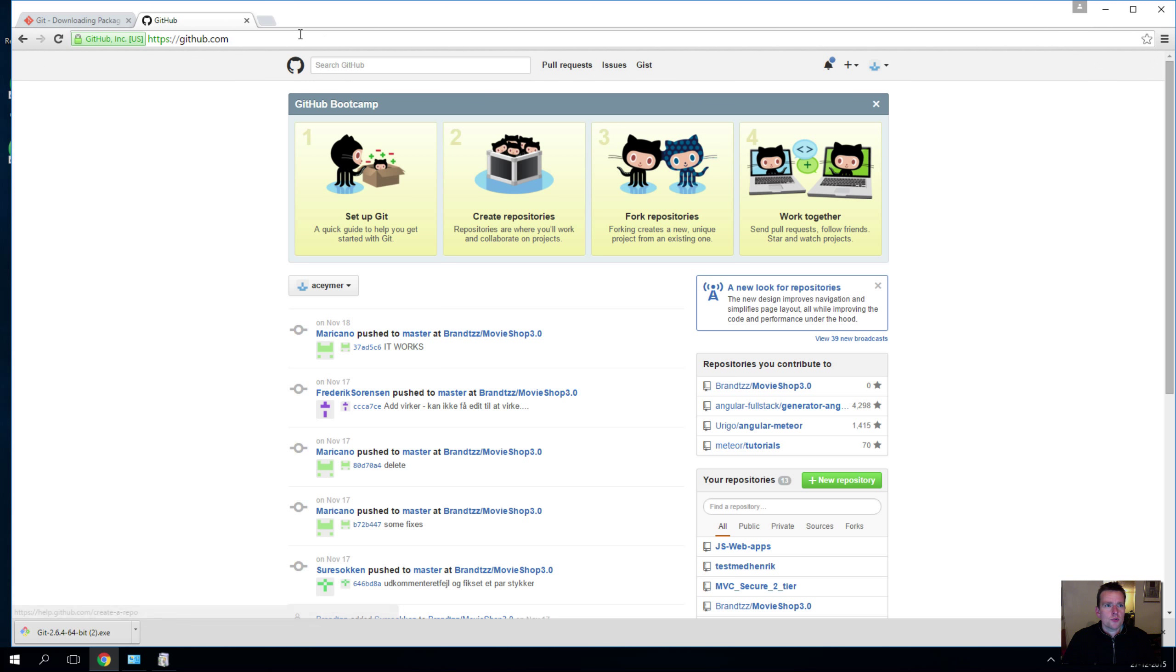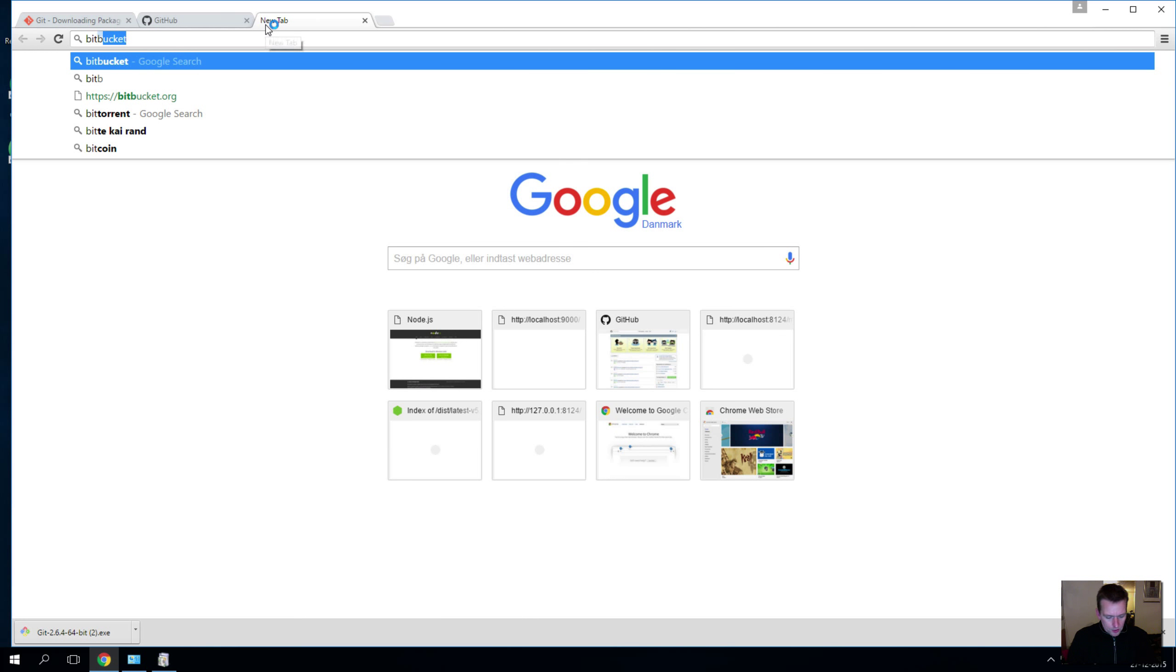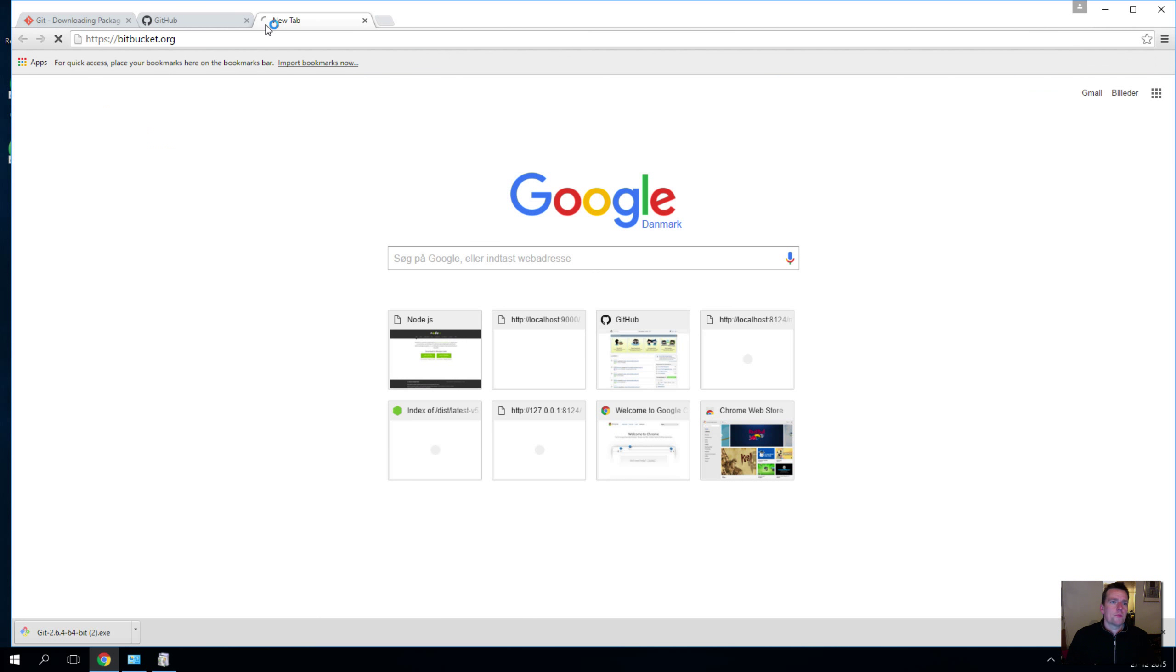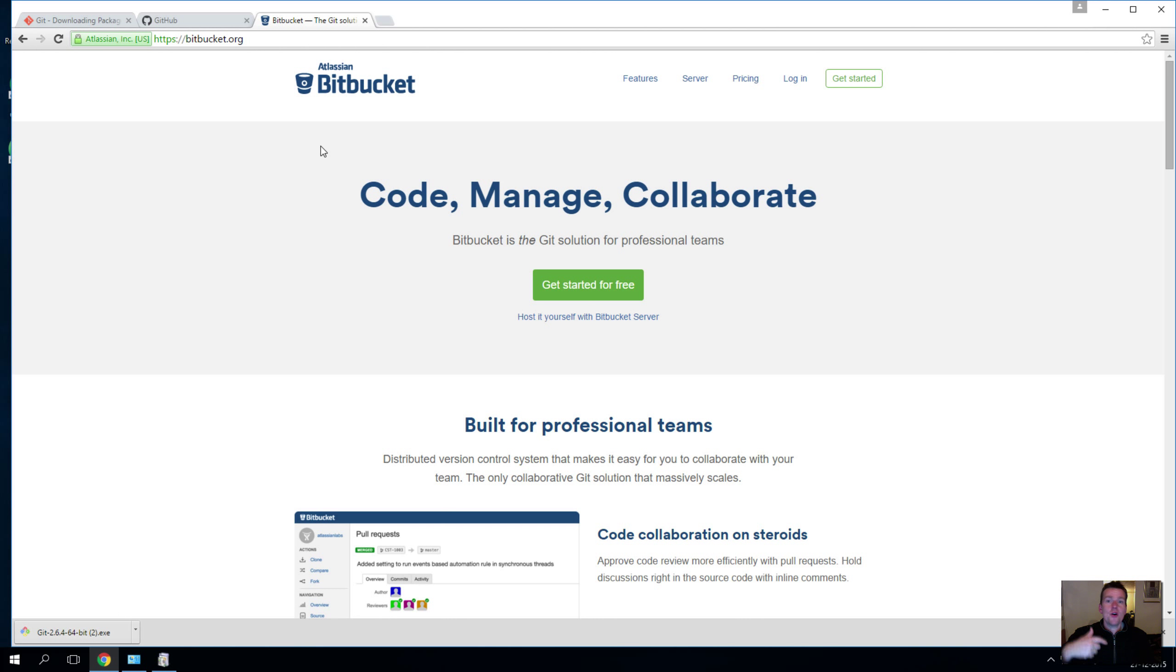And then the other one which I use for private projects is called Bitbucket. So we'll get into these two later, but I want this to be now, we want that web application, so let's get to it.